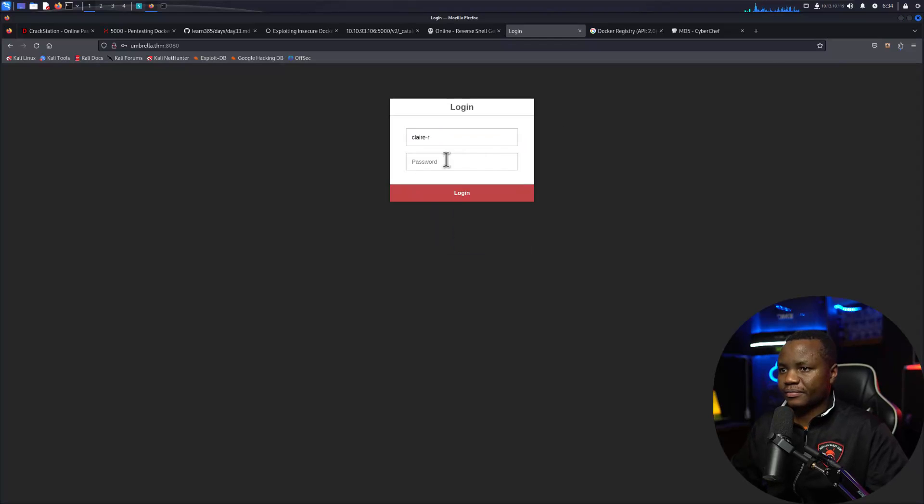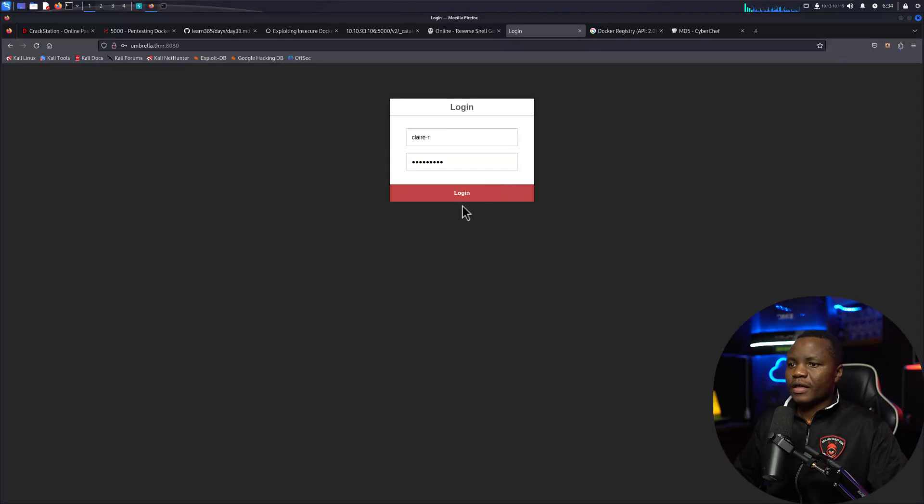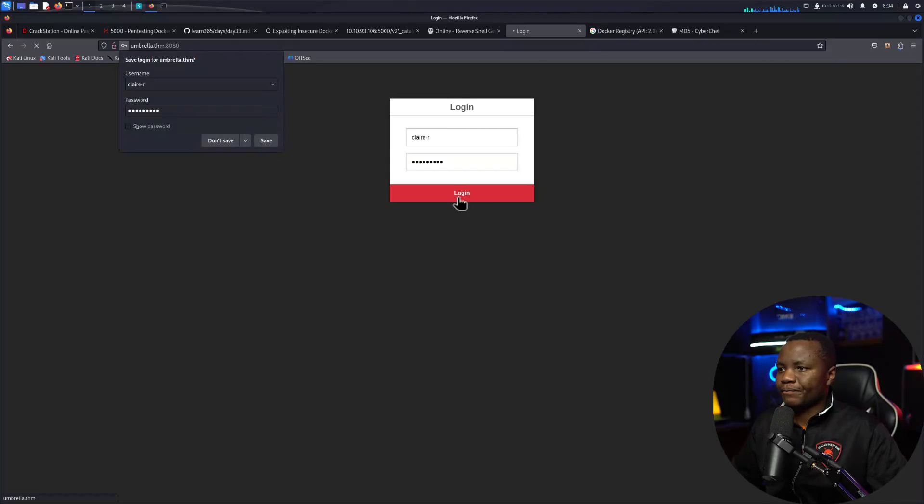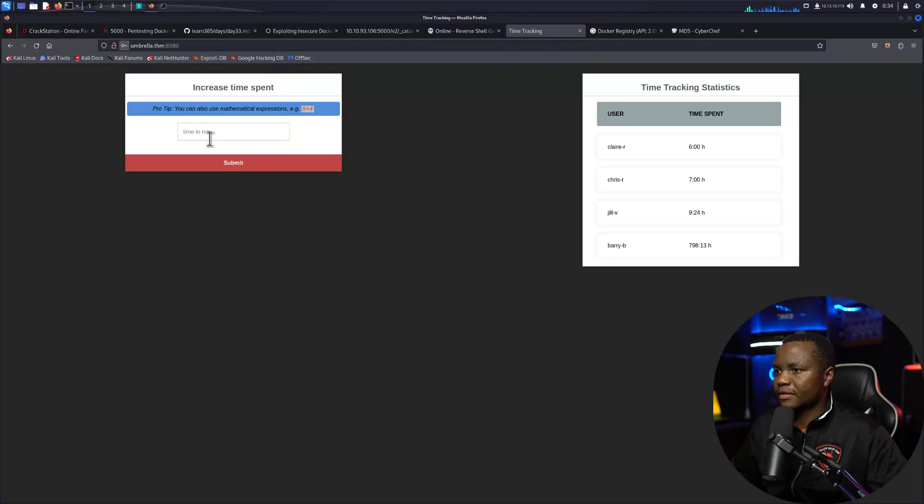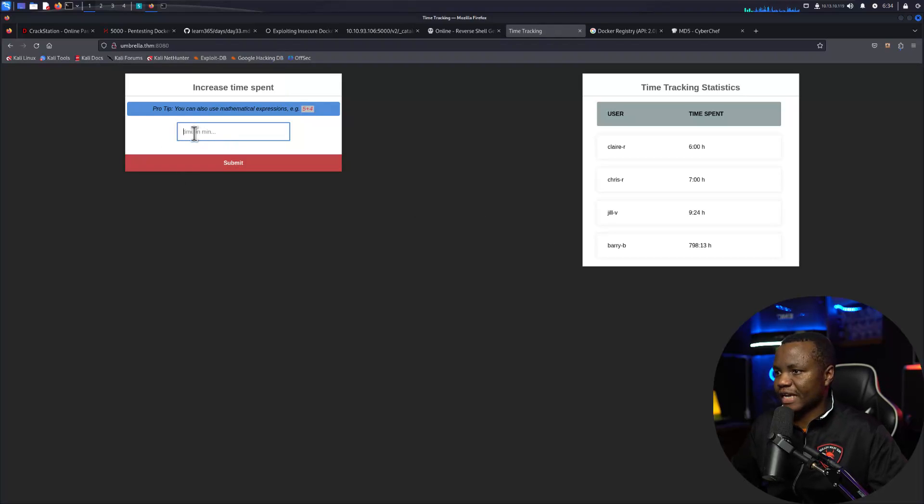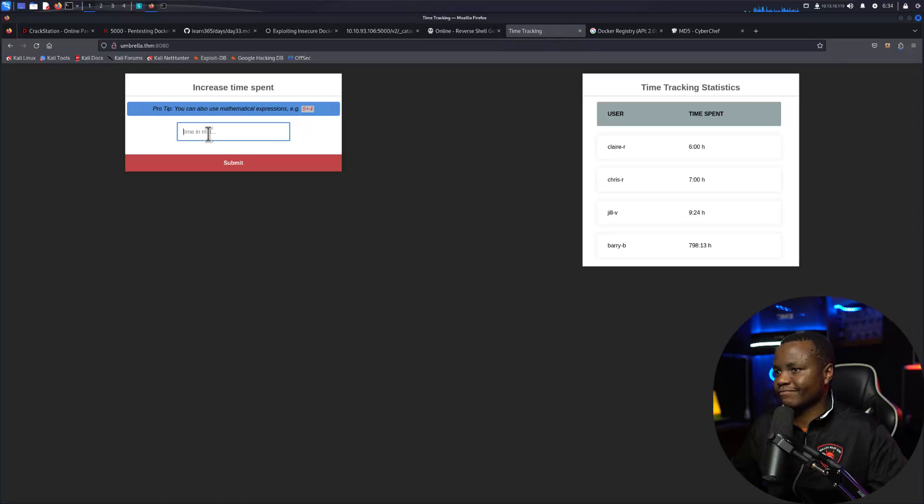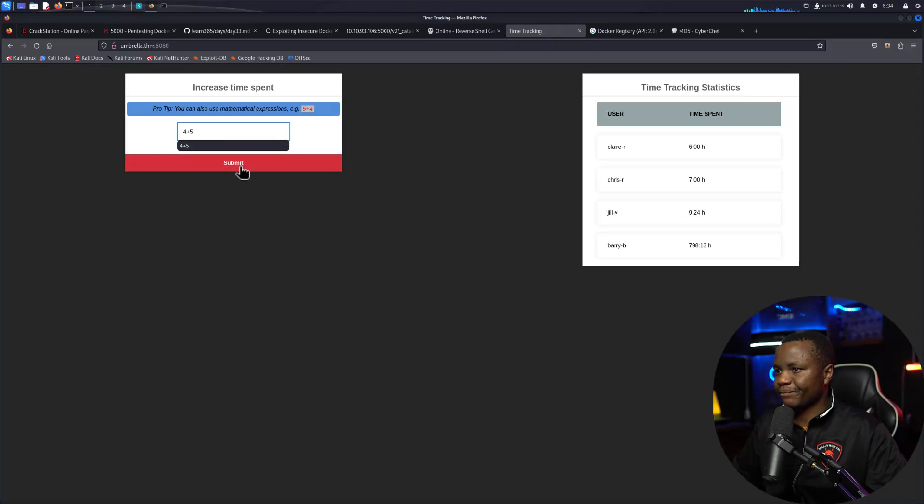In here what we notice is that we have a time here. Pro tip: you can use increase time spent, so maybe I can say four plus five and submit. Okay, so I can submit time in here. That's great.